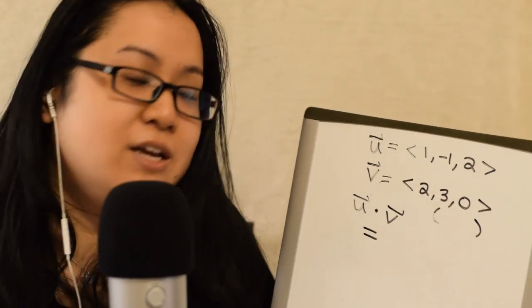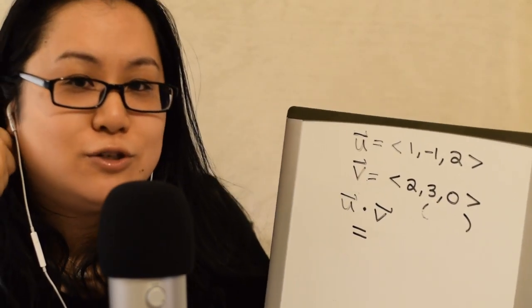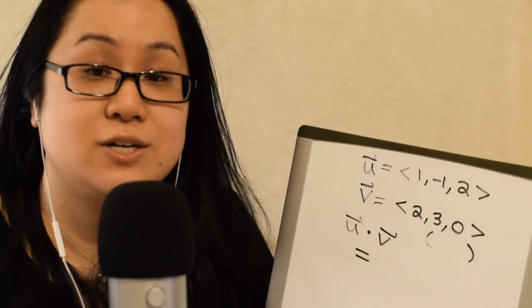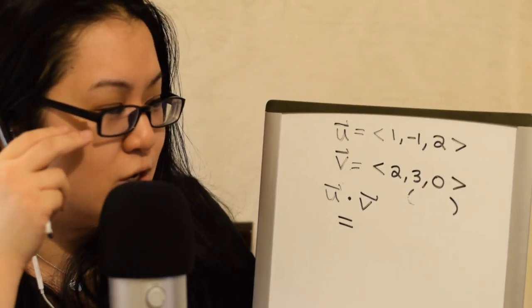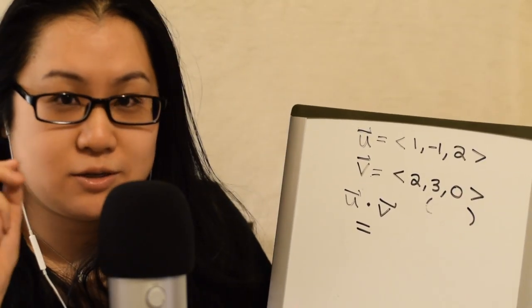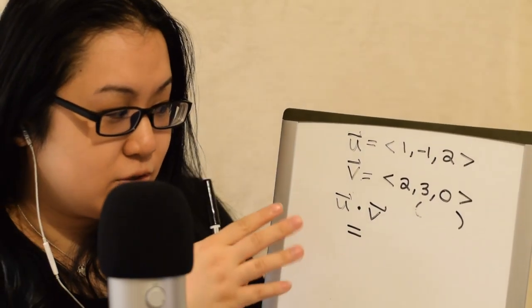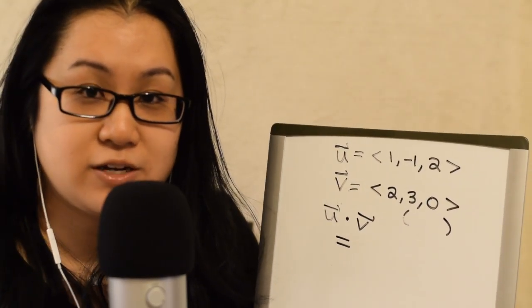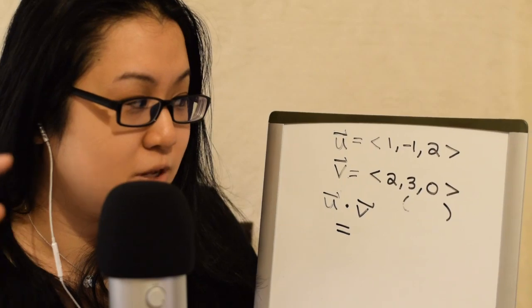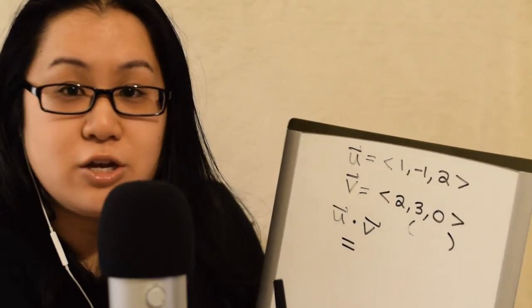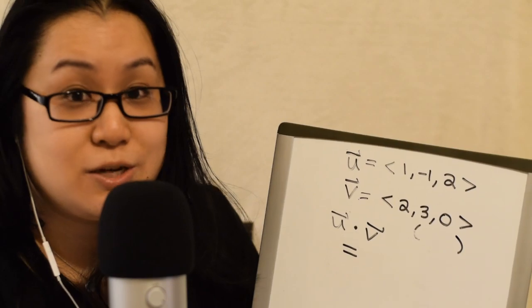But U dot V gives you a number or a scalar, okay? So, like we said, neither the dot product nor the cross product is going to just be the vector where you multiply the coordinates. In this case, you don't even get a vector at all. You get a single number.